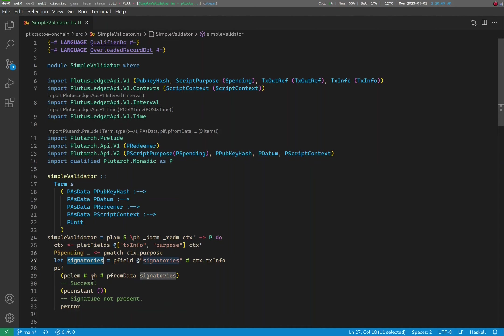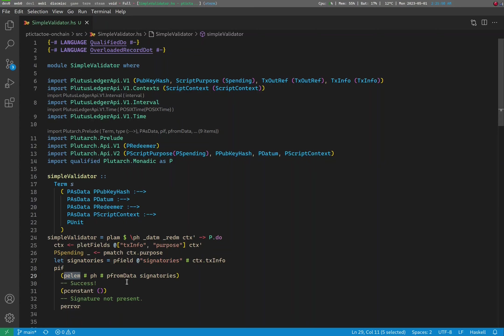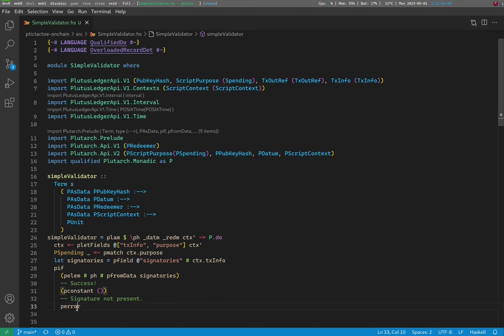Finally, we check if the given pubkey hash is present in the signatories field. Indeed, we just use a function called pelem, which is just a synonym to the Haskell function elem, to do this. It goes through a list and checks if a given value exists in that list. If we find it, good, we return unit, which is how you signal success in a Plutus Core script. Otherwise, we error out, which, as you may recall, is how we signal validation failure in a Plutus Core script. And that's it! We have written a simple Plutarch validator, which is guaranteed to be extremely efficient because we paid attention to all the little primitive details of Plutus Core. Let's test it with some dummy values and see if it works.